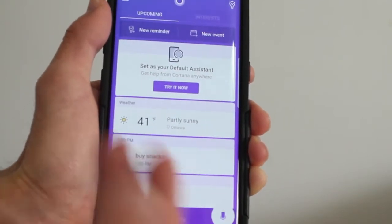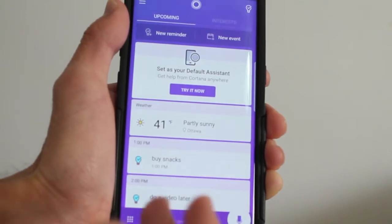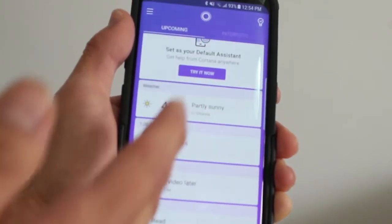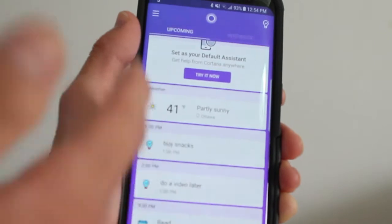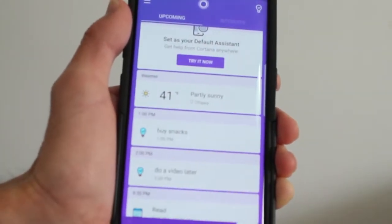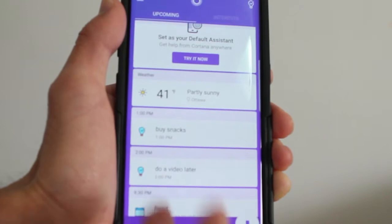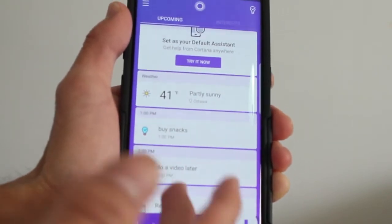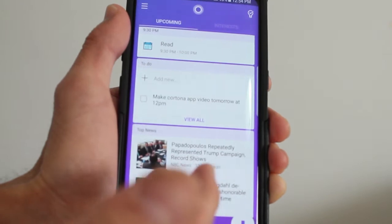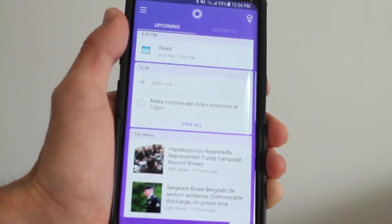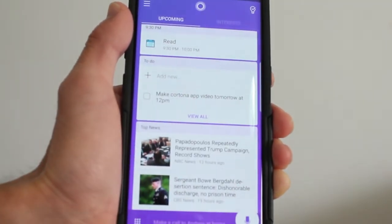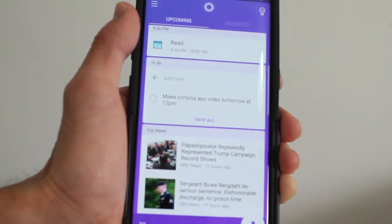This here is the upcoming area. You get to see the weather from here, your things that you want to do, your schedule. So, like 1 o'clock, buy some snacks; 2 o'clock, do a video; read. And then the to-do area is, like what I'm doing right now, make the Cortana app.